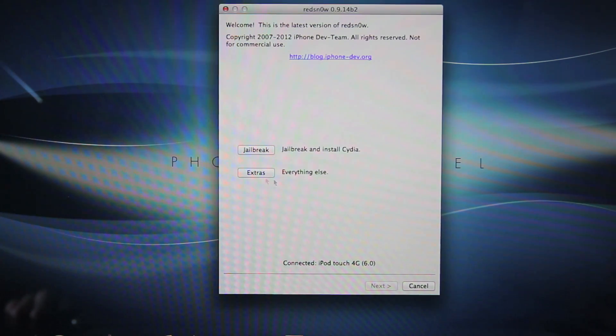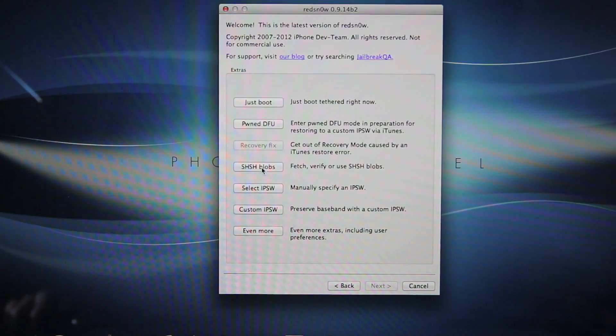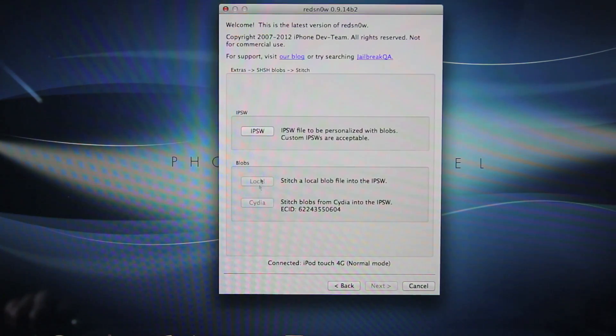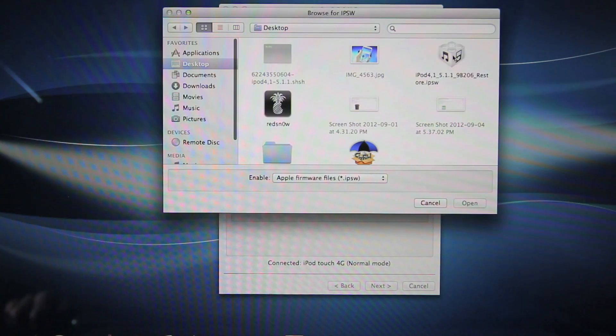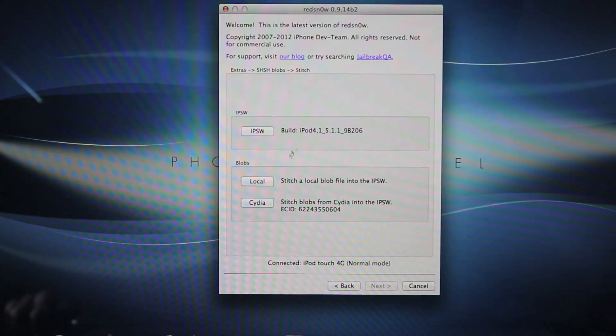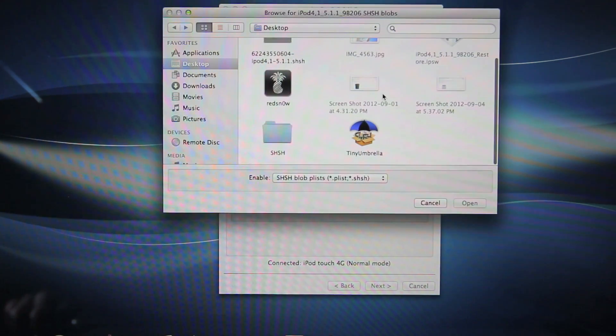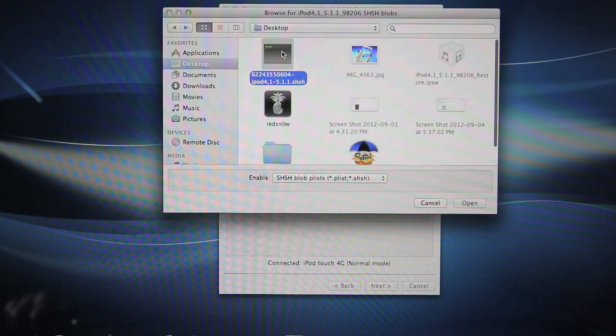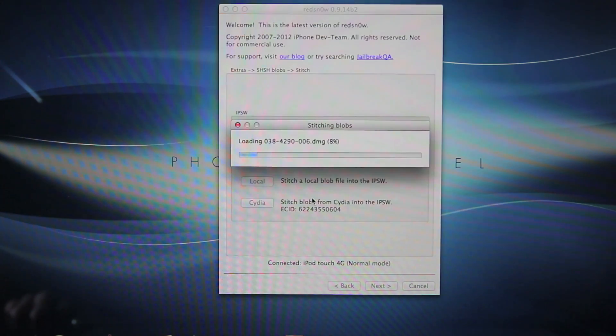And with Red Snow open, go ahead and navigate to Extras, SHSH Blobs, Stitch and in here you are going to select your 5.1.1 IPSW that I told you to download. And over here you are going to select local and select SHSH file that I also told you to retrieve using Tiny Umbrella.